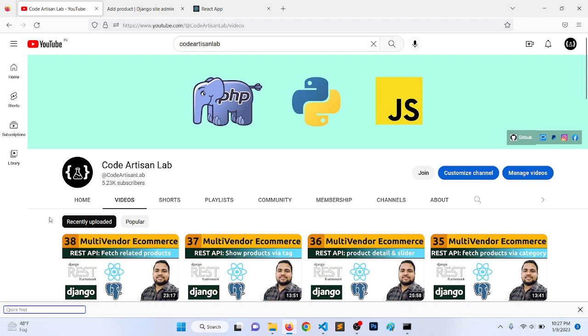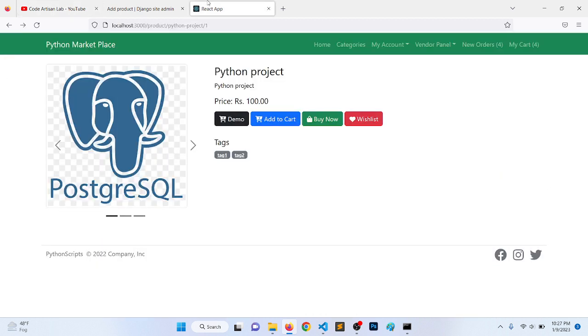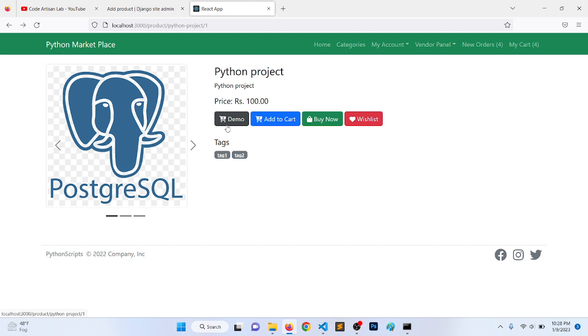Hi guys, welcome to Code Artisan Lab. This is video number 39 for multi-vendor e-commerce website in Django with React.js. In this video we will implement the demo functionality of the project. Basically what we will do is make a field for the demo URL in which we will enter the URL and then show the demo. This will be a very short video.